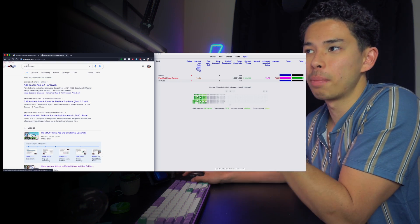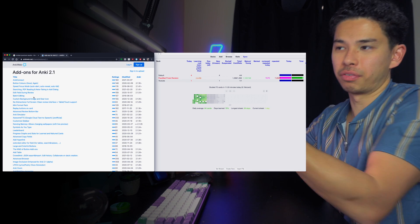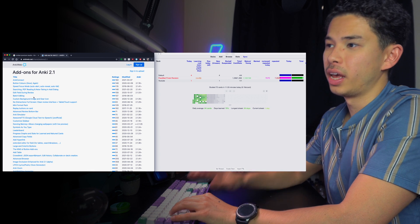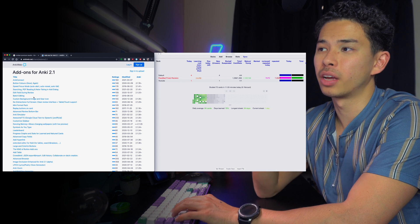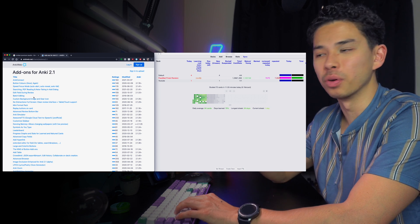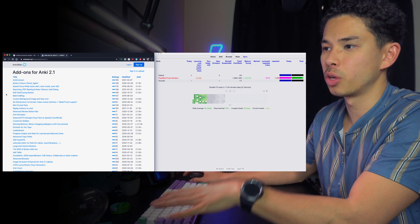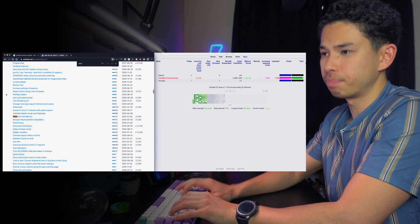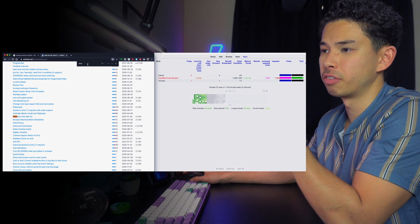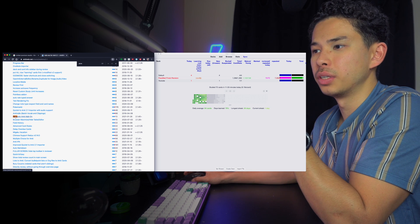Before we get started, I'll quickly show you how to install these add-ons. Go ahead onto Google, type in 'Anki add-ons', click the first link, and all of these are the different types of Anki add-ons available. What's really amazing about Anki is that it's open source, so anyone who can code can make modifications to apply to Anki — that's what makes it so powerful.